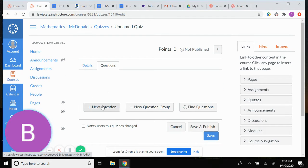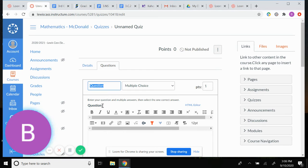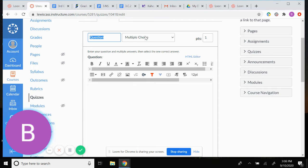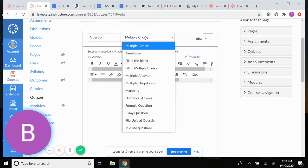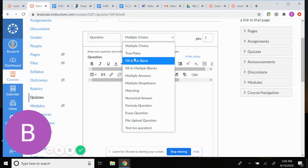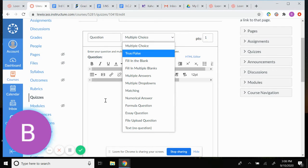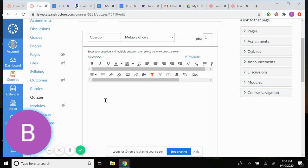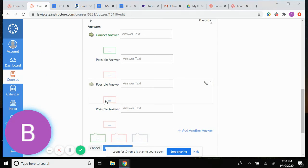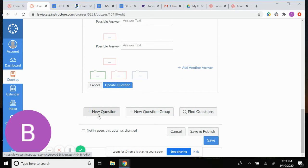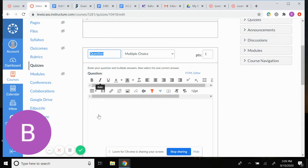After you get all that set up, you're going to want to create your questions. You can do it in multiple different ways — I usually use multiple choice, true/false, or numerical answer. For multiple choice, it's pretty simple: put in your question, have four options (you can make fewer if you'd like), and click the green arrow for the correct answer. When you're done you can click New Question.